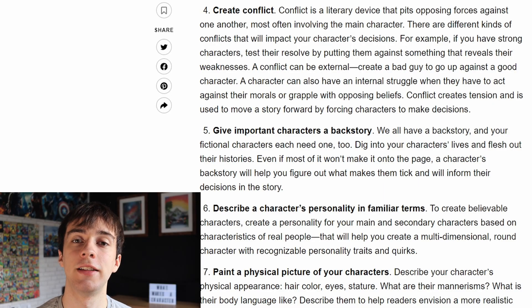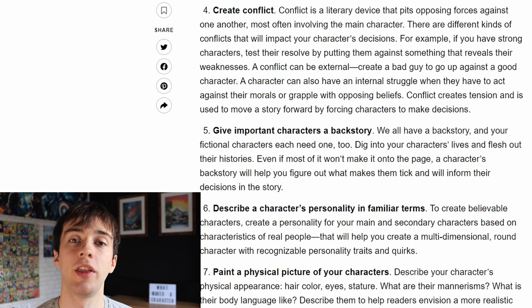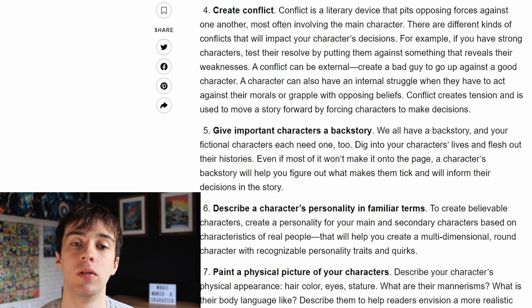Another great thing to consider is creating conflict in your script, whether that be something stopping your main character from achieving their objective or more commonly creating a good and bad guy. Everyone has strengths and weaknesses, which can be emotional, physical or spiritual, so have fun playing around with different types in your short films and try to create something original. Conflict is great at creating tension and is used to move the story forward by forcing characters to make decisions.